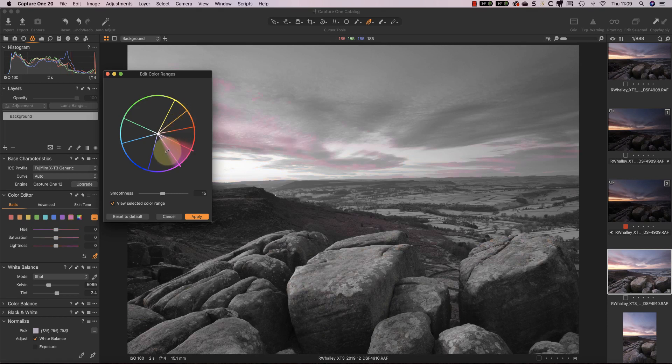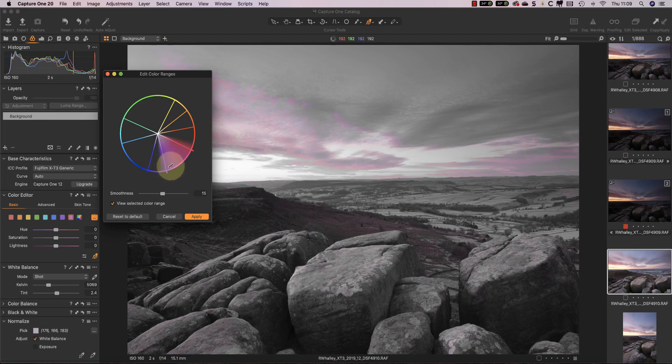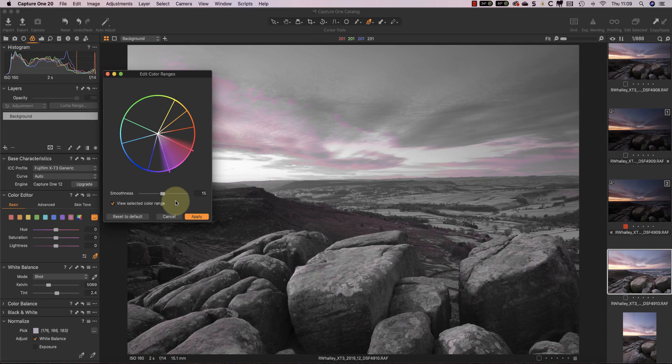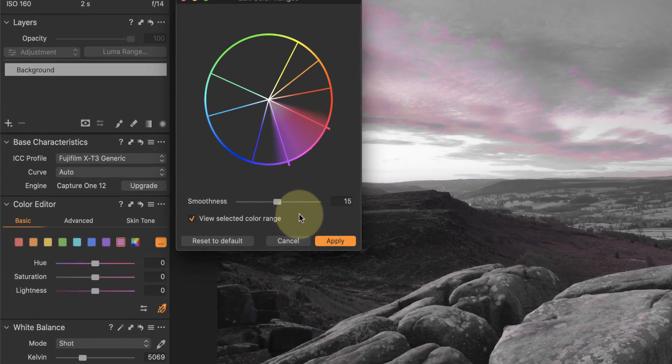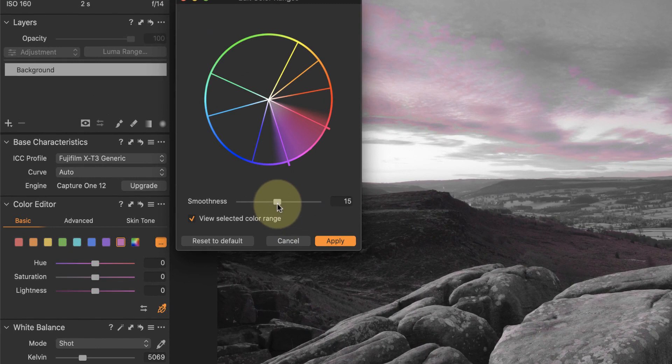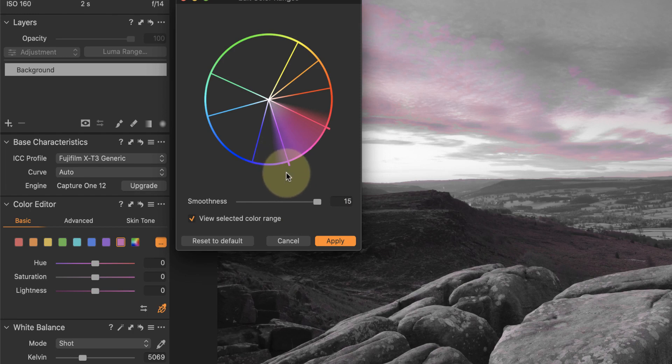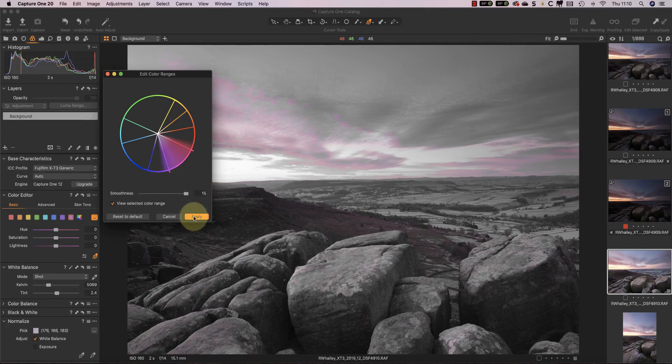You can increase or decrease the range of color that it affects. You also have a smoothness slider, and this helps you to blend the transition between the zones to become more natural. Watch what happens to the edges here when I move the slider left and right. As you can see, when I move the slider smoothness to its maximum value, the zone between the different segments becomes more blurred. That is the blending effect that takes place.